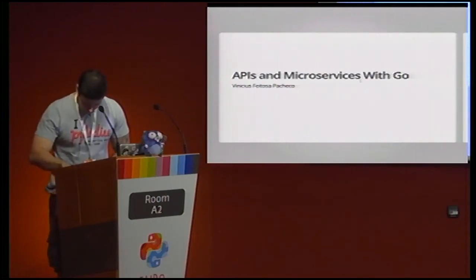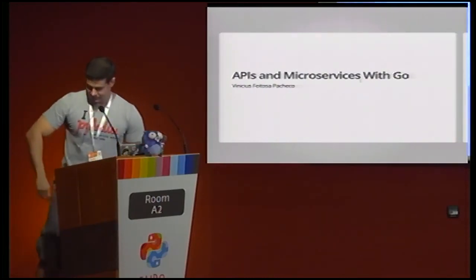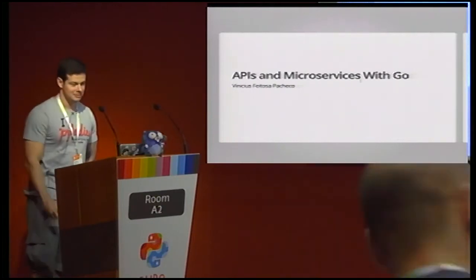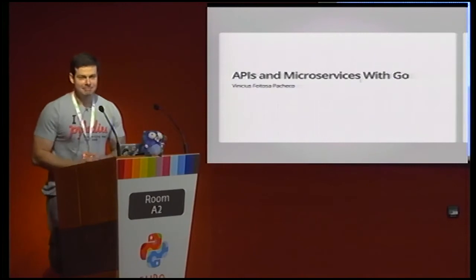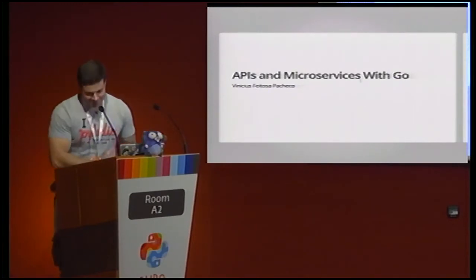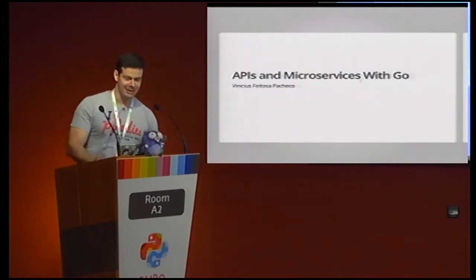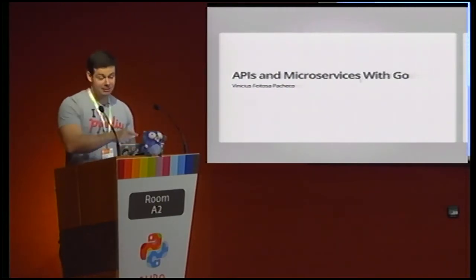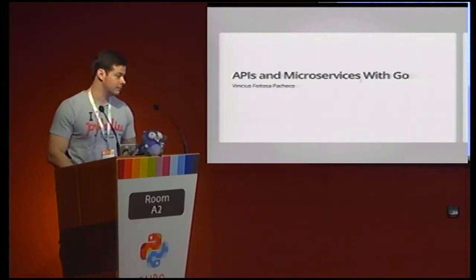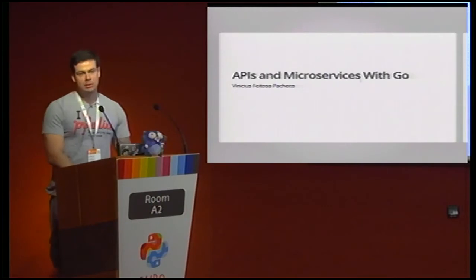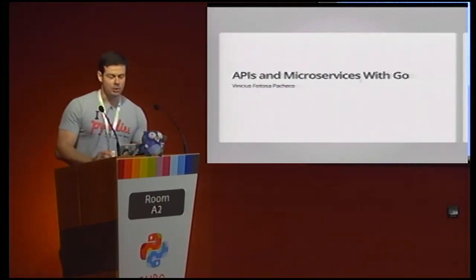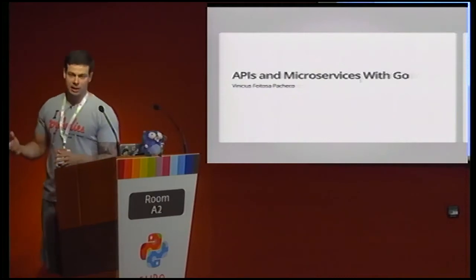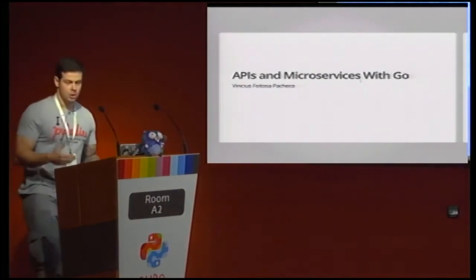OK, we can start. Yes, so let's welcome Vinicius Pacheco. And he'll talk to us about APIs and microservices with Go. It's my gopher. Because of him, I'm starting to code Golang. And what I will talk, this talks about APIs and microservices. It's not a talk only about Golang. It's about engineer.